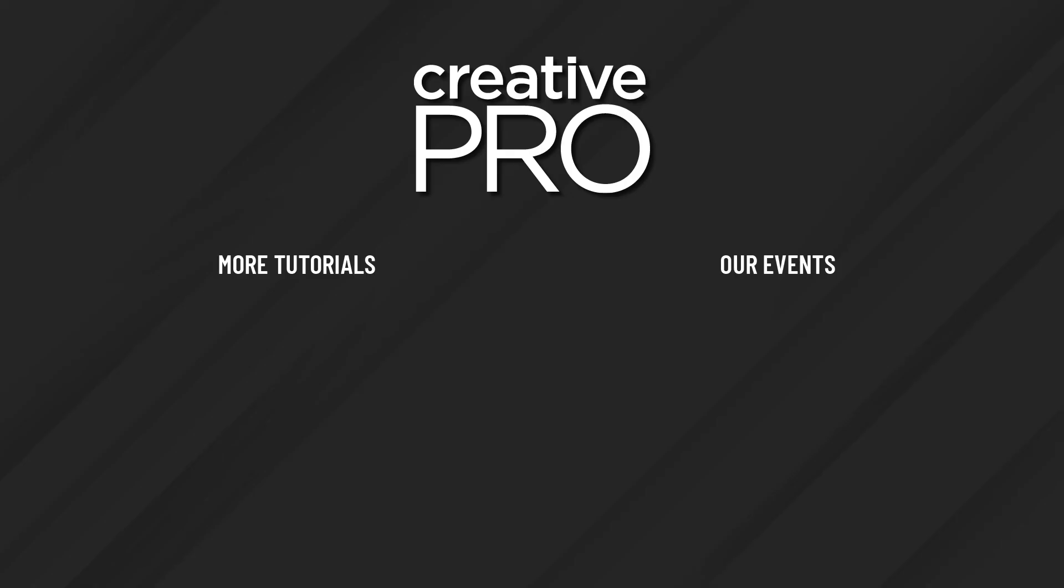Well, I hope you enjoyed this video. If you did, be sure to give it a like and subscribe to our channel. And for thousands more how-to articles and tutorials, visit our website creativepro.com and become a member today. Thanks for learning with us.